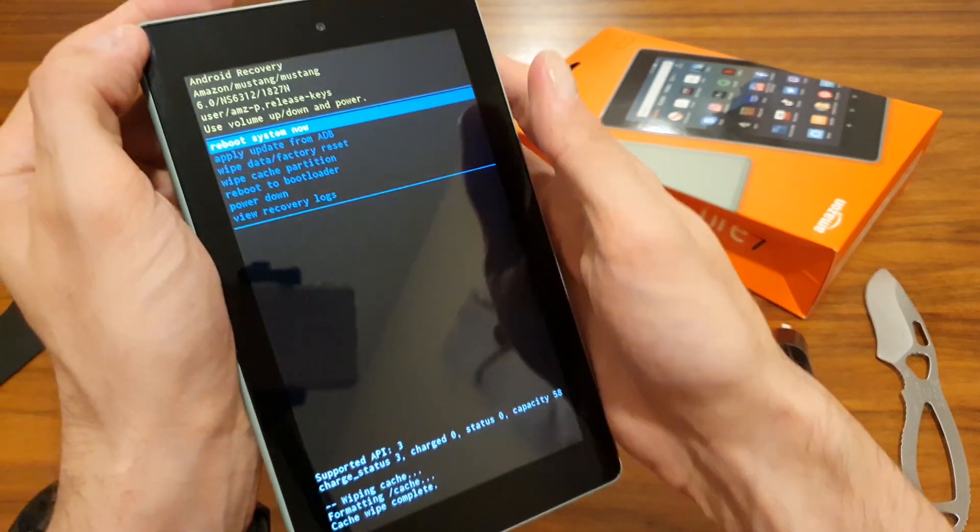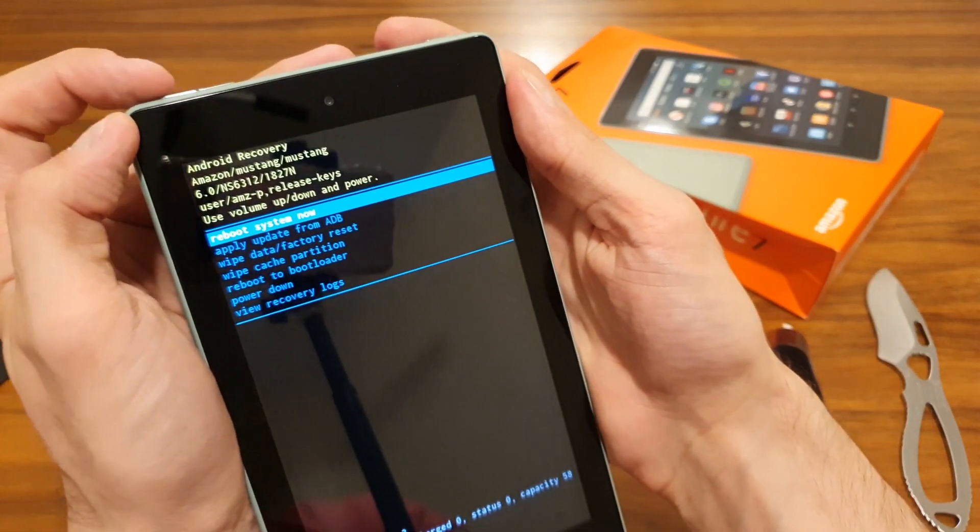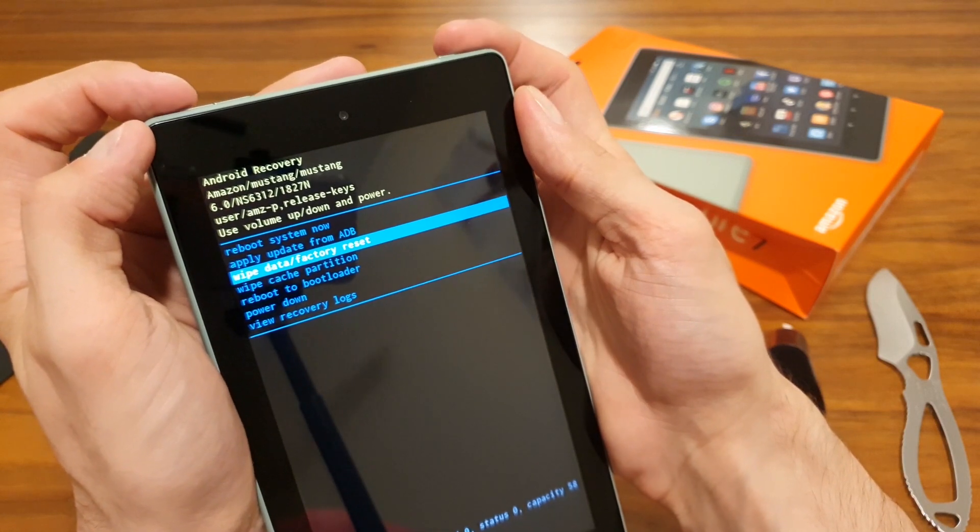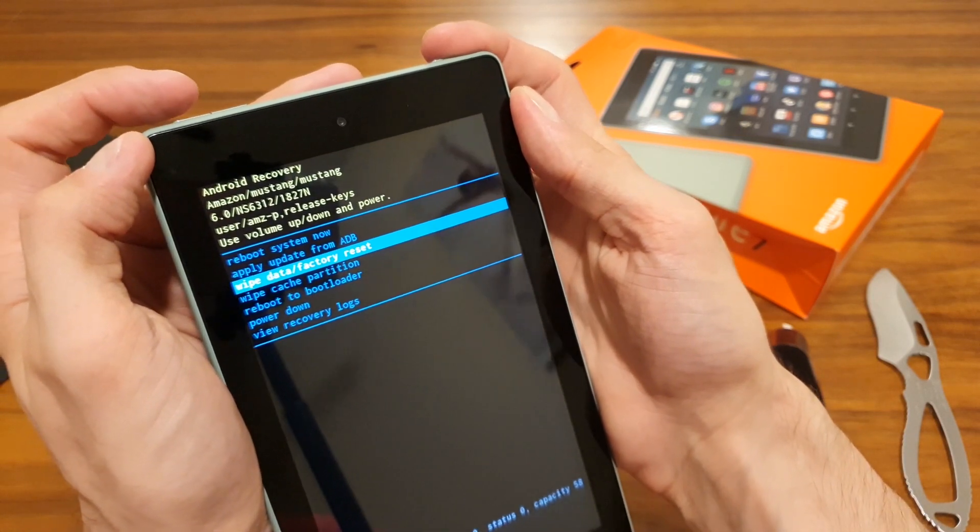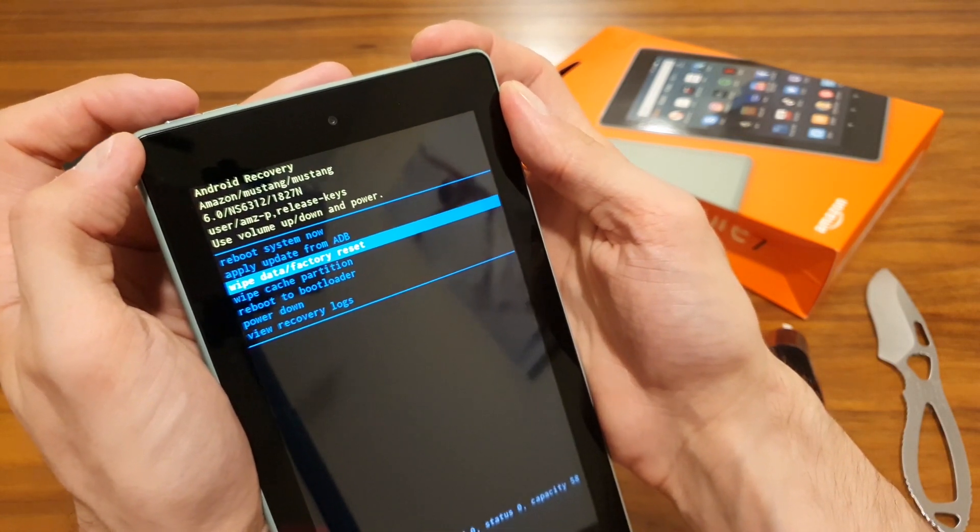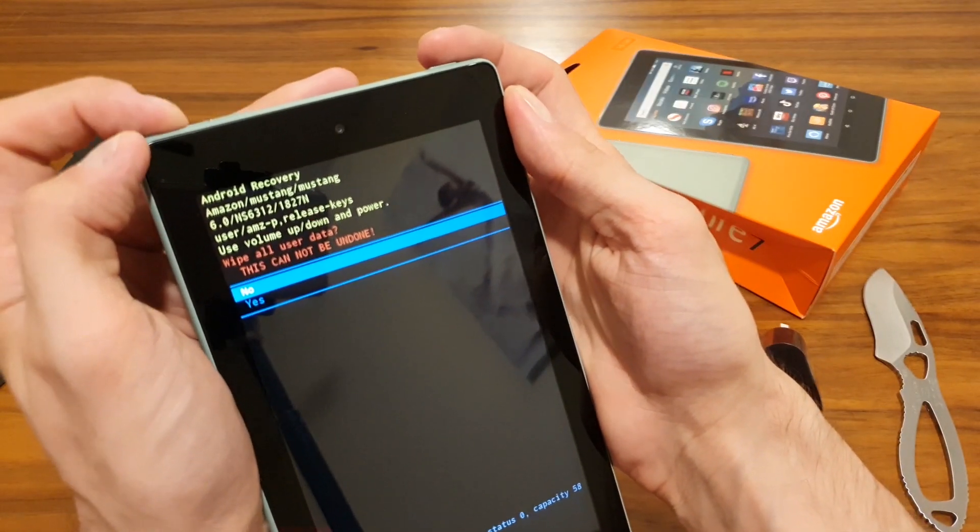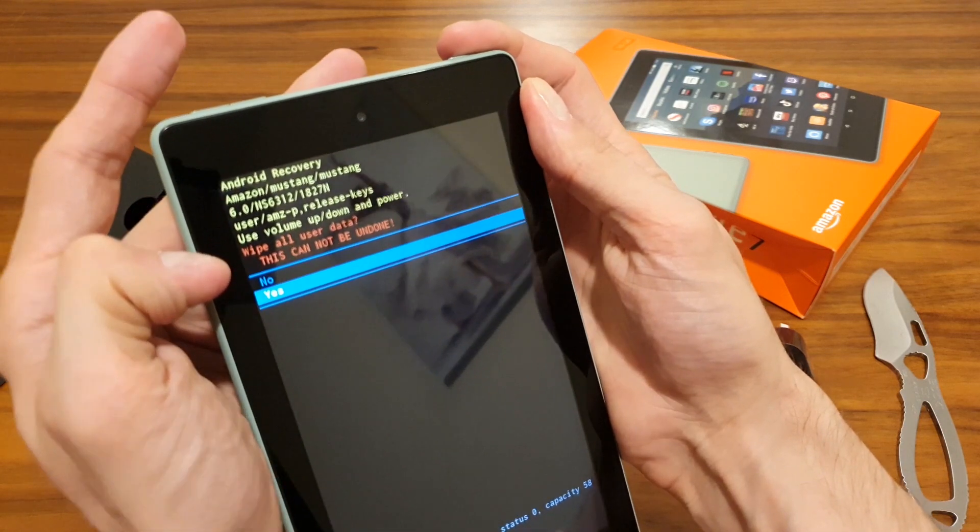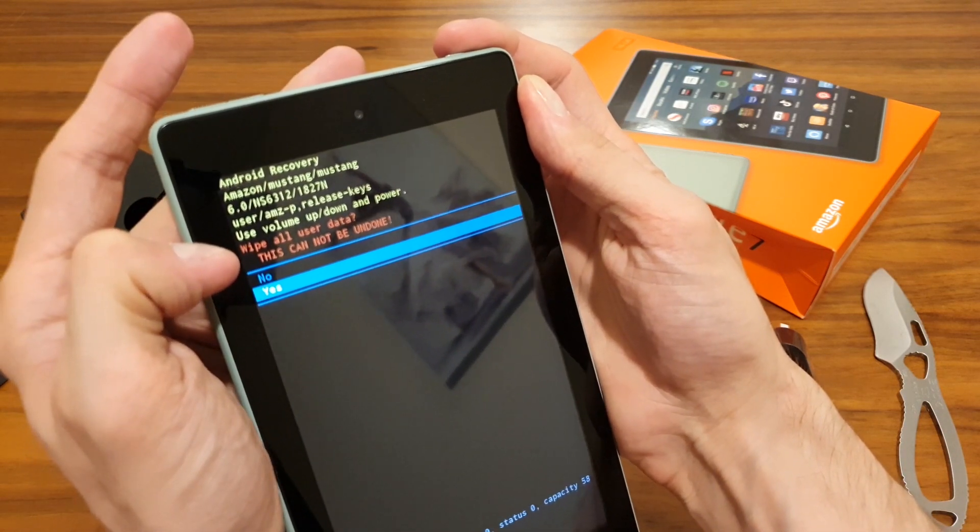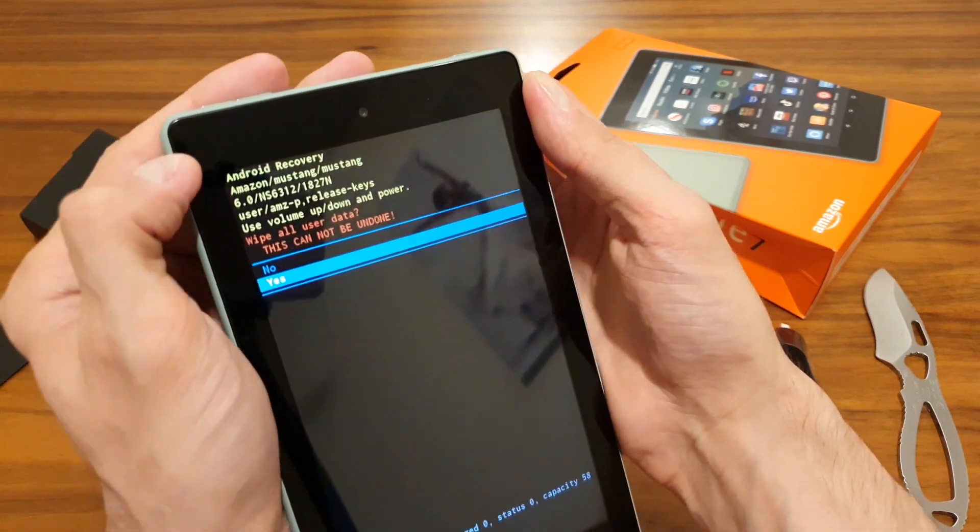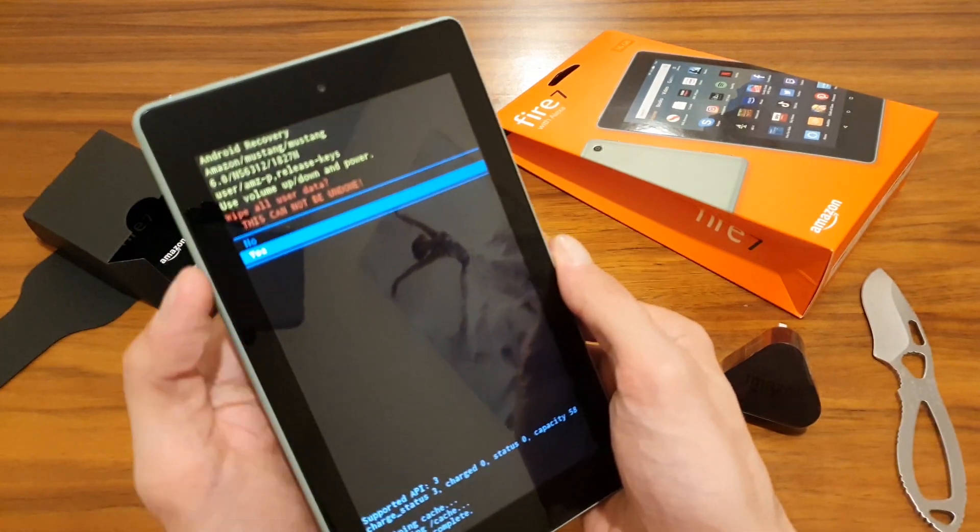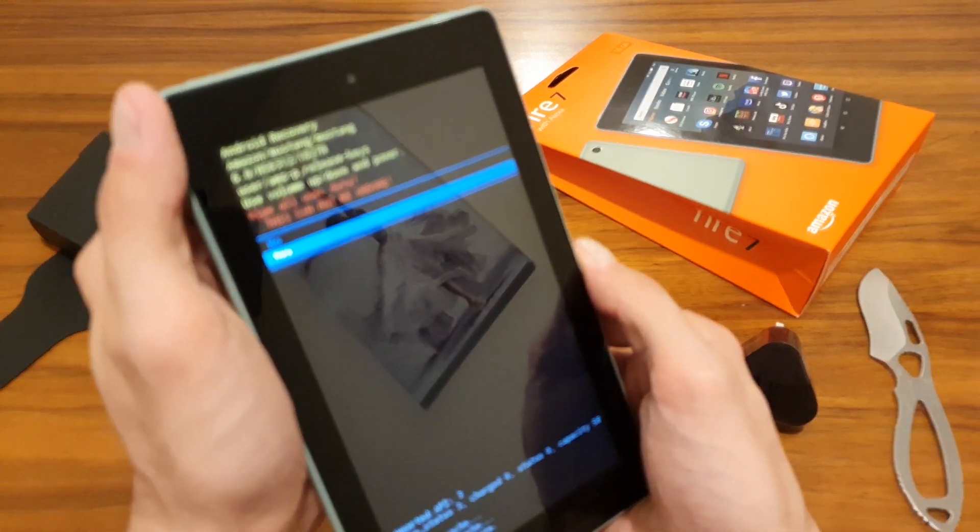Then you can go ahead with wiping data—factory reset. That's going to wipe all the user data, so be aware of that, but obviously if the device is not working, that may be your last option.